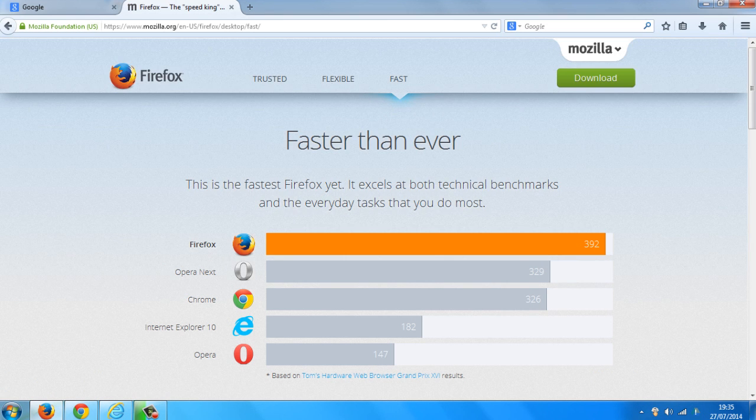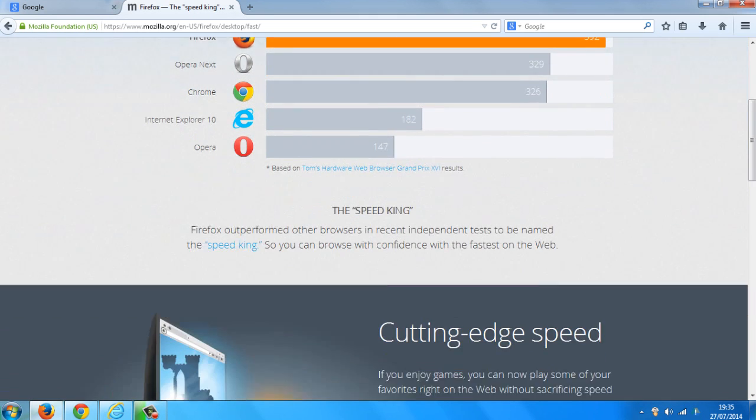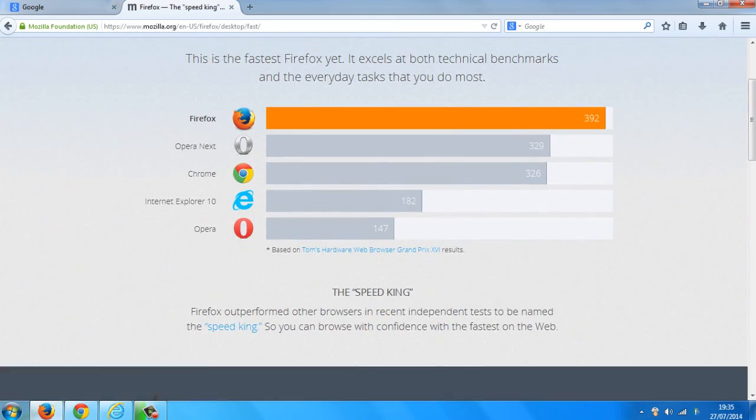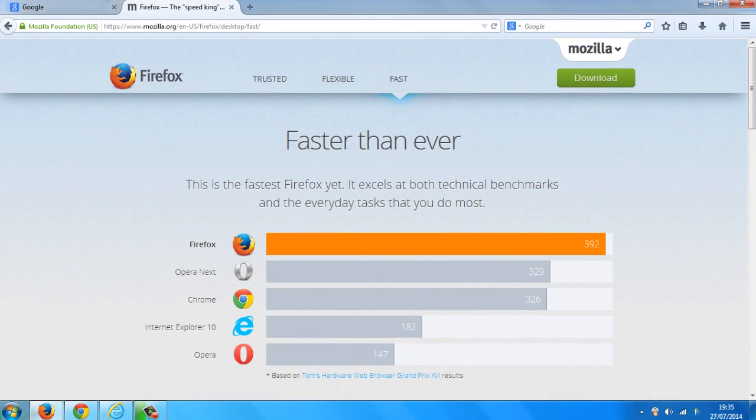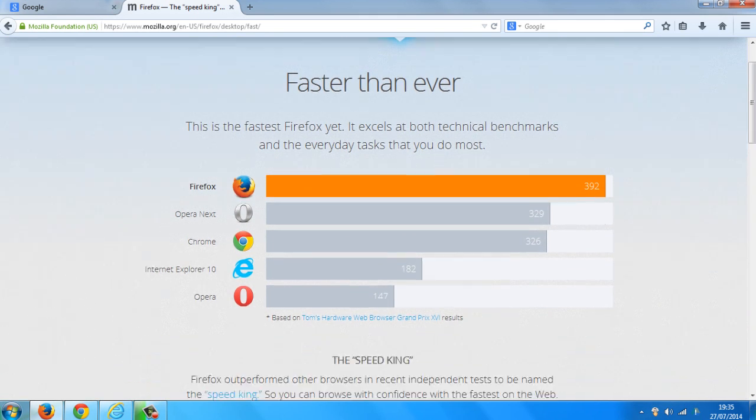It's been named the speed king as well, so in comparison to all the other web browsers as you can see here.